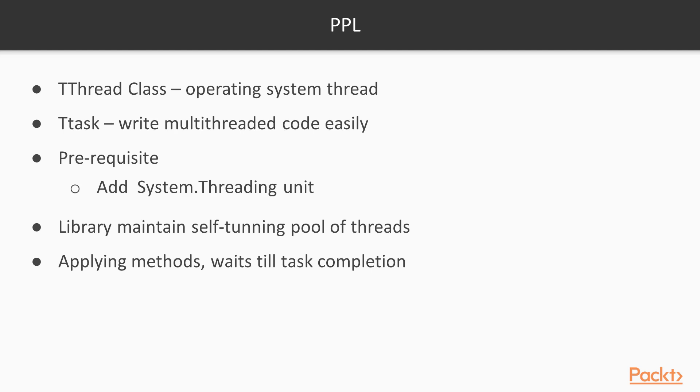Instead of creating threads directly, the library maintains on behalf of the app a self-tuning pool of threads that are used to execute tasks. Tasks can be easily synchronized. There are methods to wait for any or all tasks to complete.